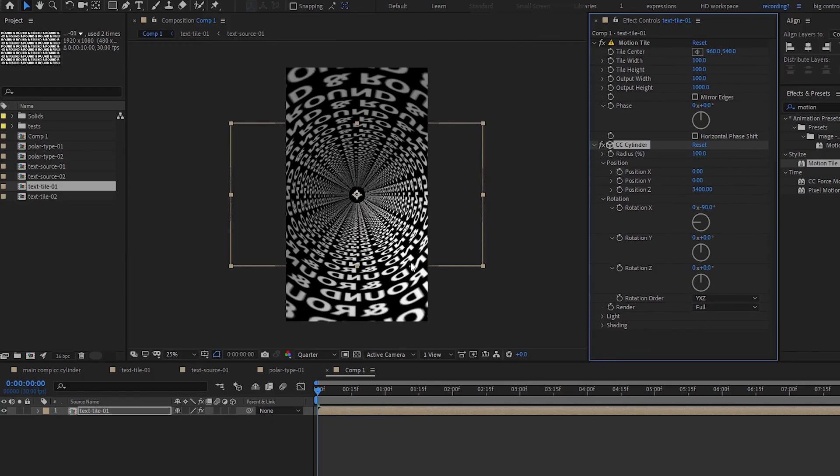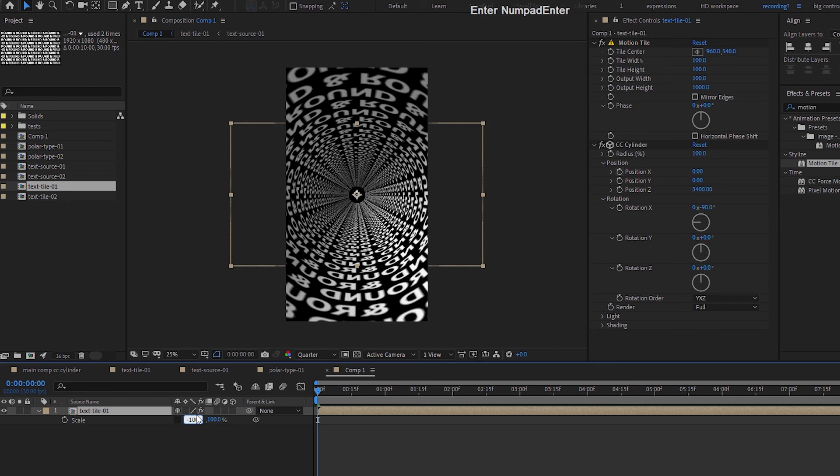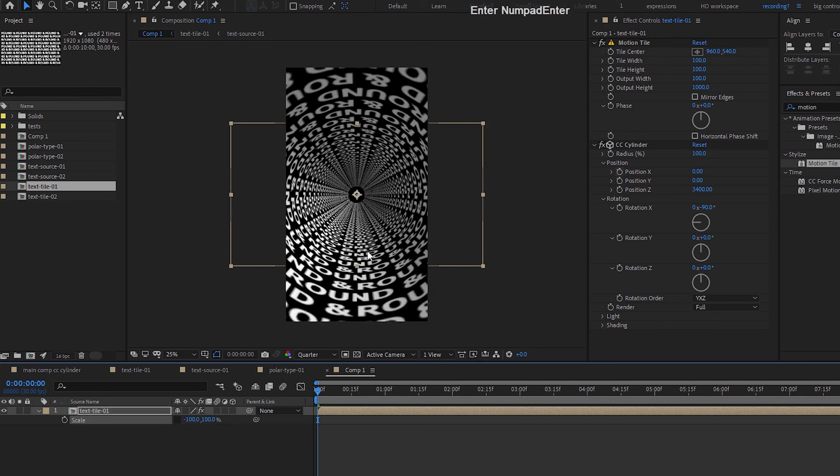And you can see that the text is inverted. So let's go to our scale. Uncheck the constraint and go negative 100 on X. And we should be able to get this.